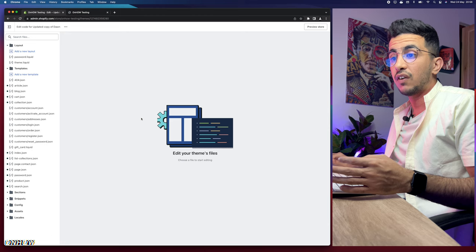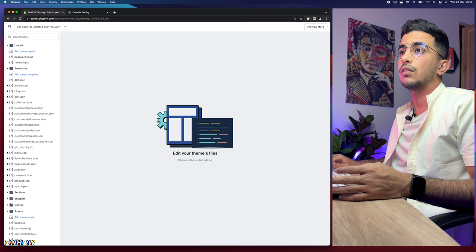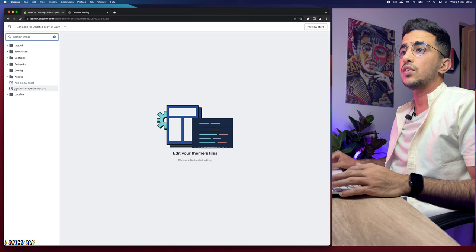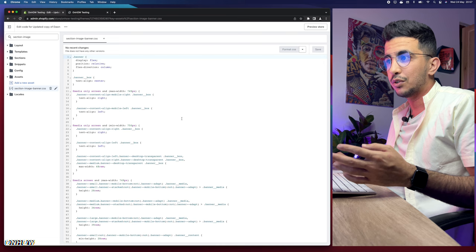Click the three dots for the theme and then click 'Edit code.' We need to find the CSS file. Instead of browsing the assets folder, use the search bar at the top of the screen and type 'section-image' — it will show you the file 'section-image-banner.css.' Make sure to find this file and click on it. It will show you a lot of CSS code, but you don't have to edit any of it.